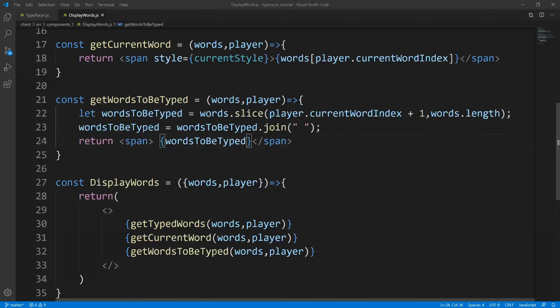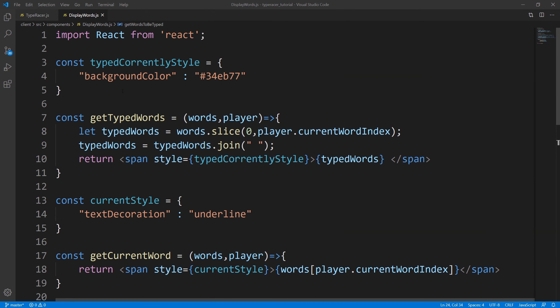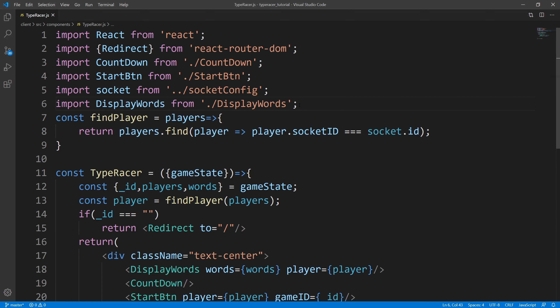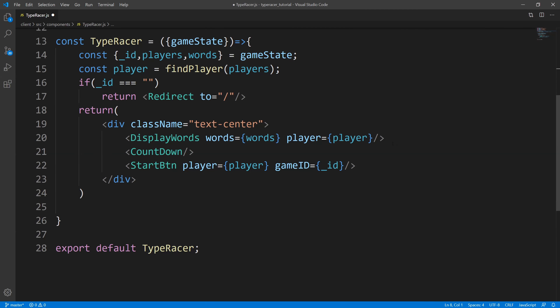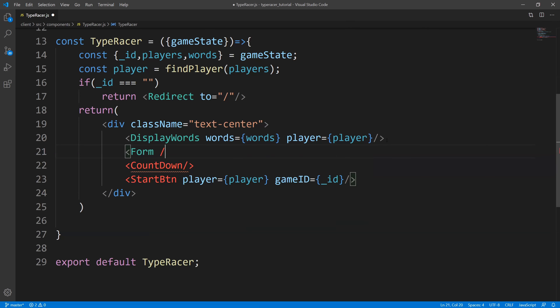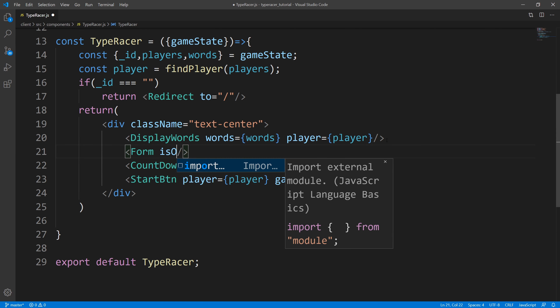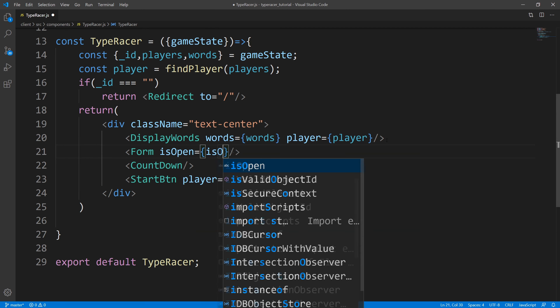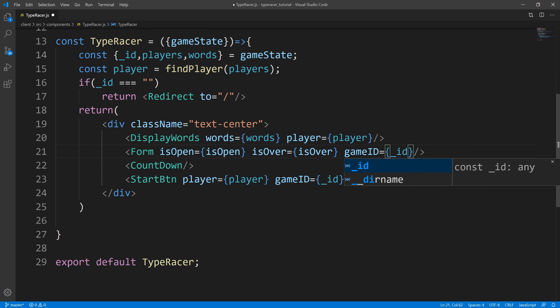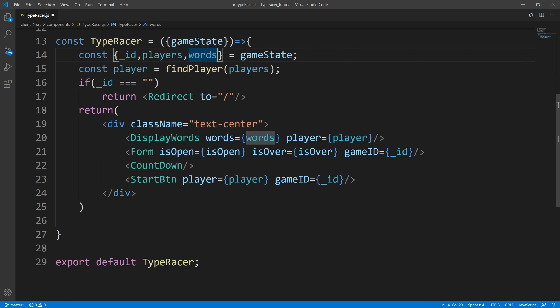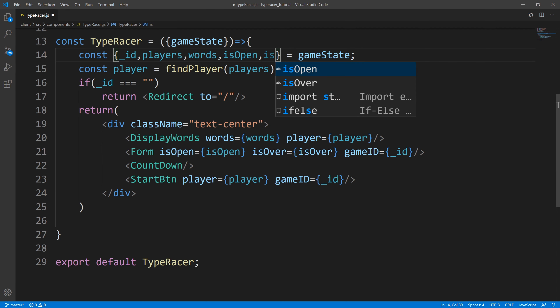So with that out of the way, let us actually get the user's input. So we'll close out of that, come up here, and let's go ahead and import our component - I just called it Form. Let us bring it into our TypeRacer component. So we have Form, and as props, what we're going to take in is isOpen, isOver, and we're also going to take in the gameID. So all we need to do is pull out isOpen and isOver from the game state. And now let's go ahead and save this, open up the explorer, and create that component.